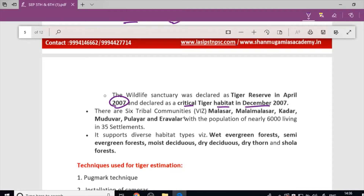The tribal communities living in Anamalai Tiger Reserve include Malazar, Malay Malazar, Kadar, Mudhuvar, Pulayar, and Iravalar. Nearly 6,000 people live in 35 settlements within the reserve.